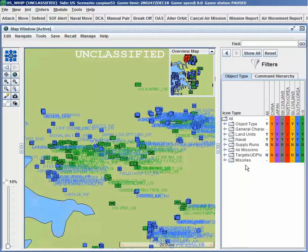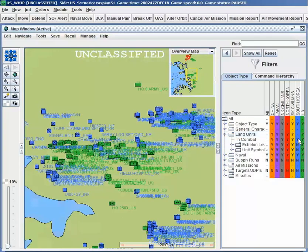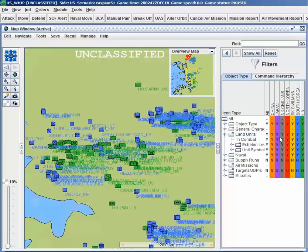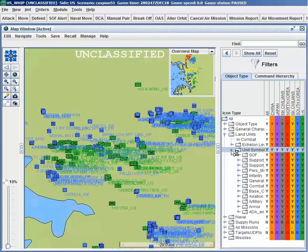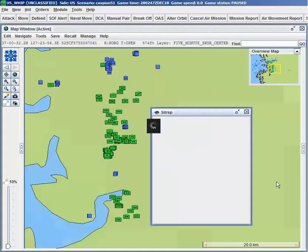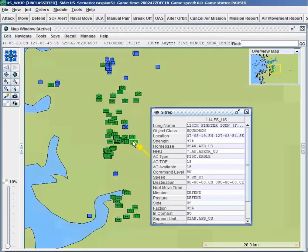The user interface and map are also configurable to user requirements. A user handling naval operations can choose to hide all ground forces on their map, while a user handling air defense can highlight air defense assets and visually display the coverage each air defense asset has. JTLS-GO will also automatically provide a situation report of any selected unit a user can see on the map.